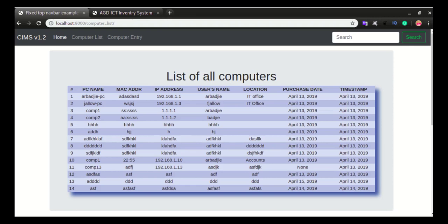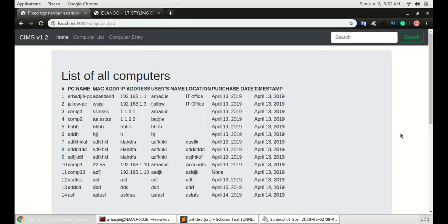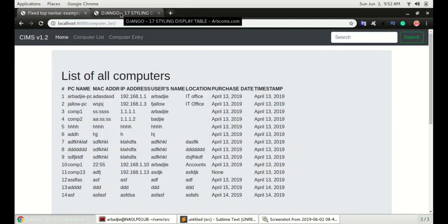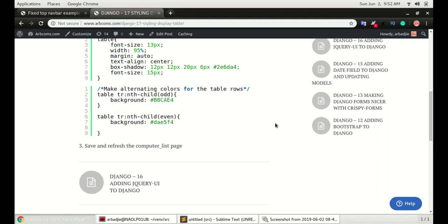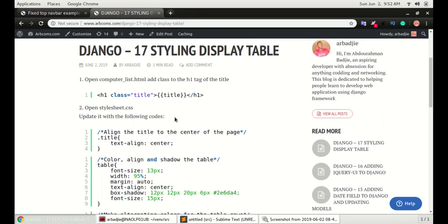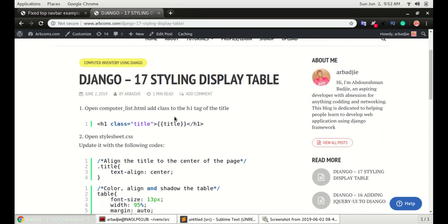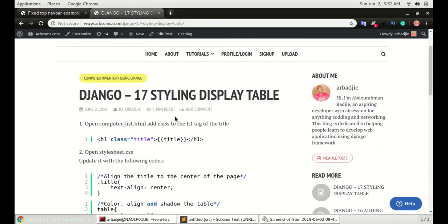In this video we will set the alternating colors, give it a shadow, and the title will be centered. Without wasting too much time, we've pasted all the codes in abcoms.com so you can go and copy and paste it. This will be done in just three simple steps.